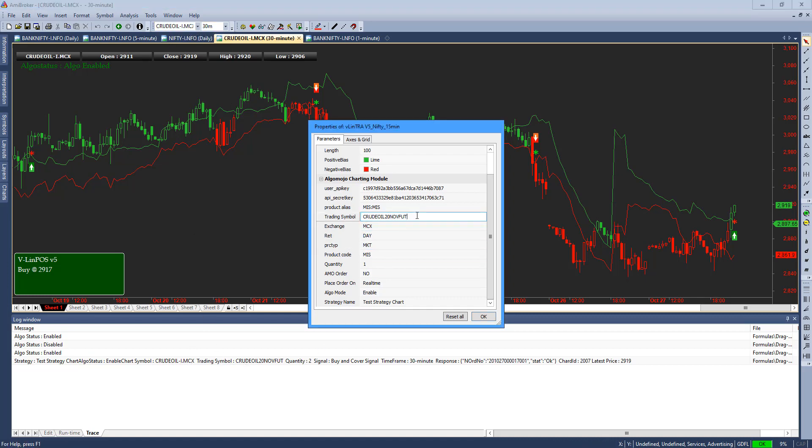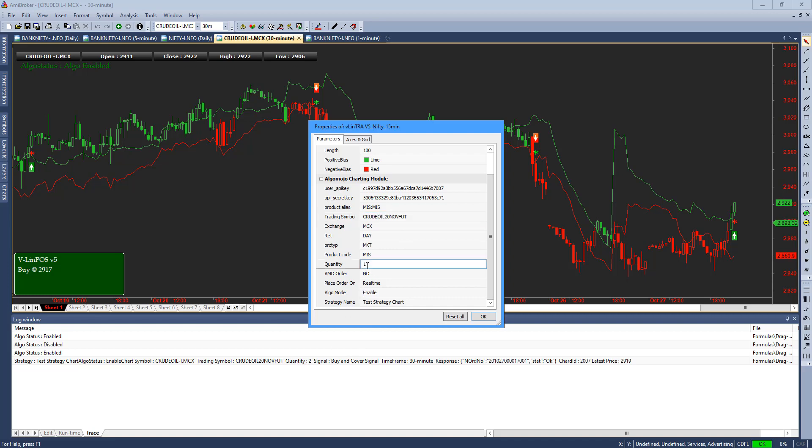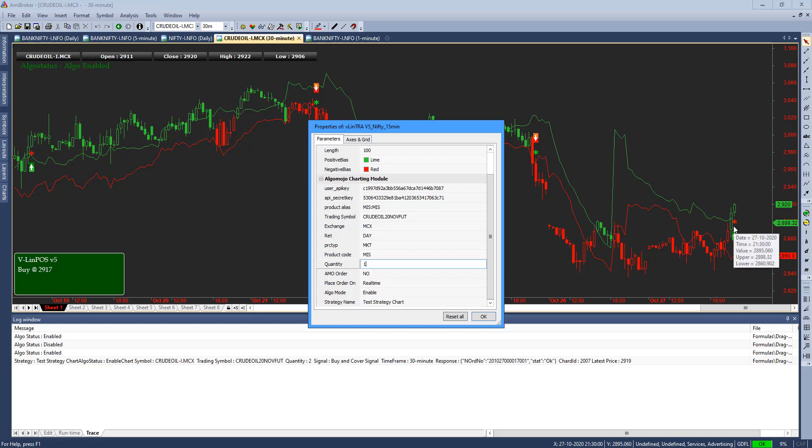This is the AmiBroker symbol and the trading symbol is which contract you're going to place orders to. I'm in a long-short mode, so always the quantity will be doubled. Every time there is a signal, there is a buy signal and a cover signal also happened, so automatically the signal will double.